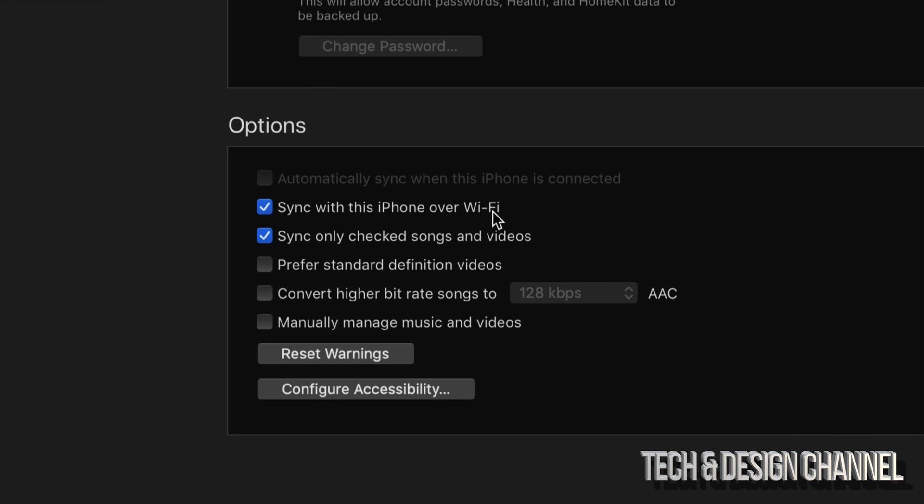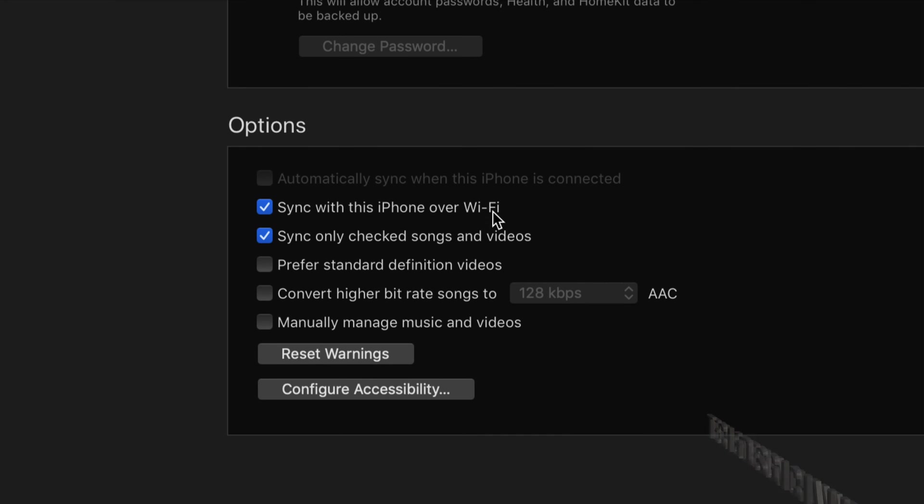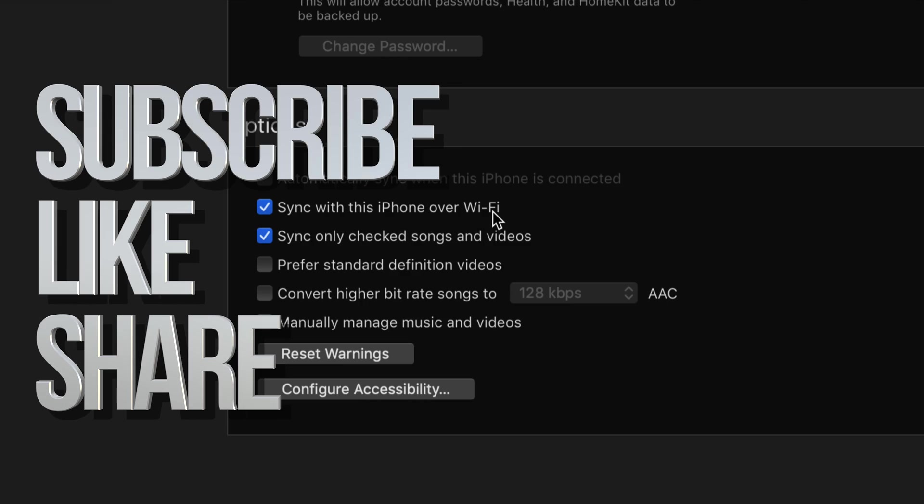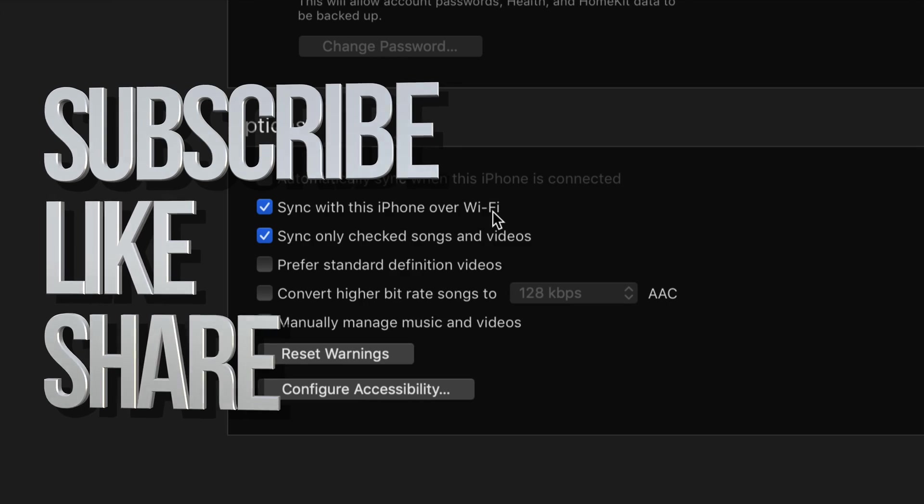That would be it for this video tutorial. If you have any questions or comments, you can write down in the comments area. Don't forget to subscribe and rate. Thank you.